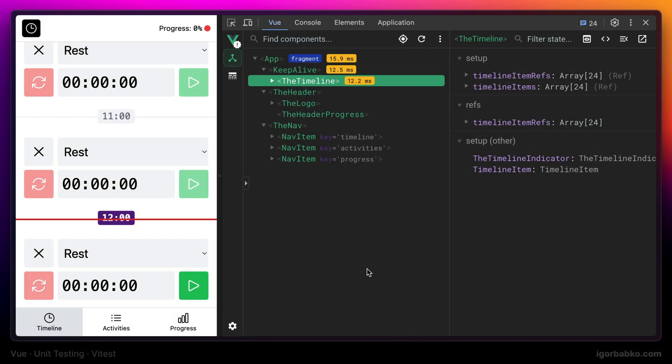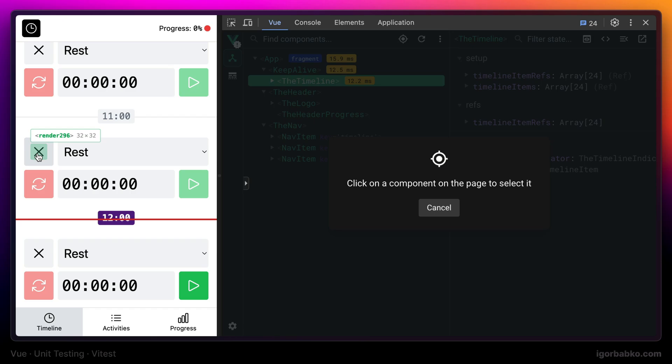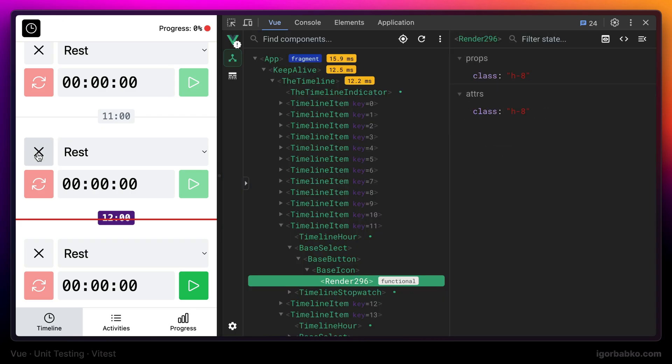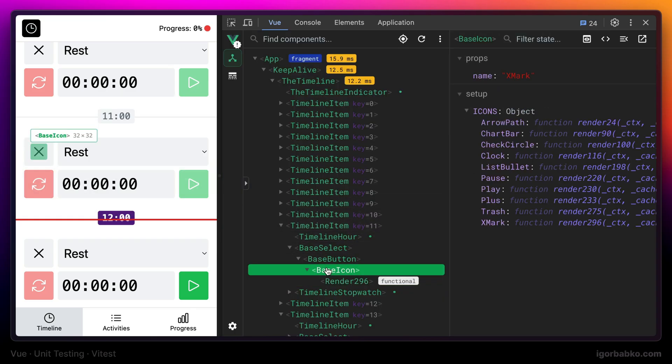Let's move on to writing the next test for a Vue component. In this case, it will be the base icon component, responsible for rendering all the icons in the application.